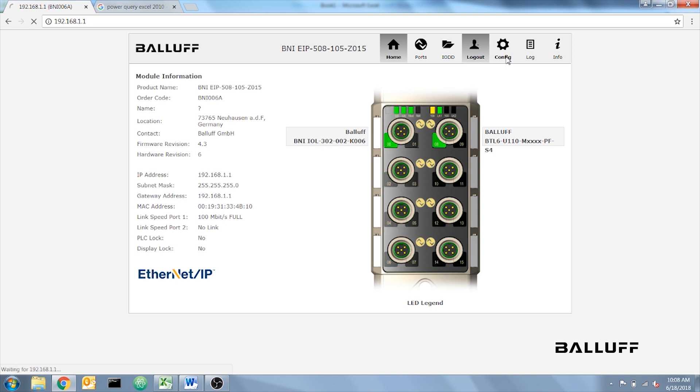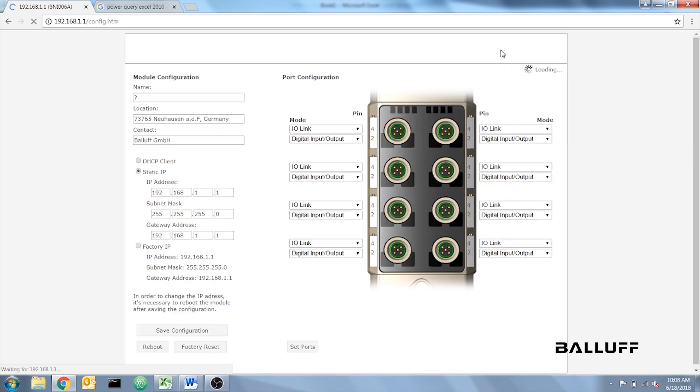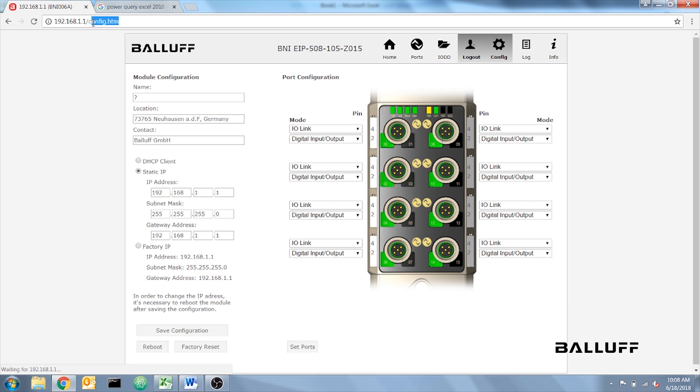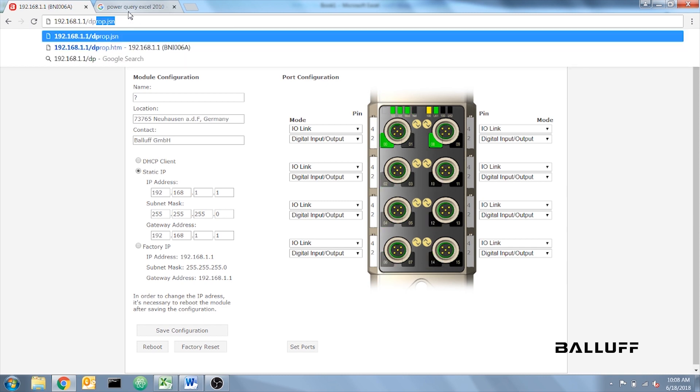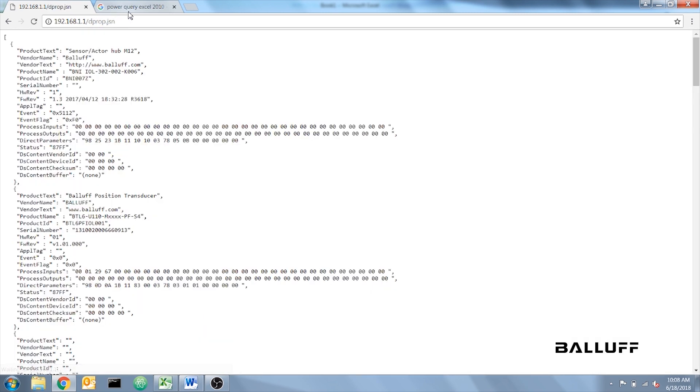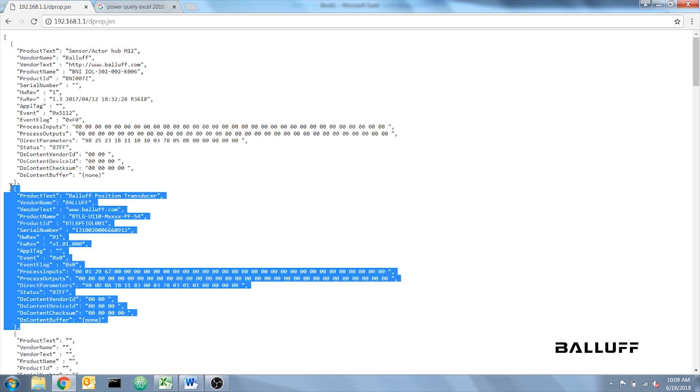Then click Config and Set Ports to set it up into IO-Link mode. Now, you will be able to see your device data, and you can do this by changing the last set of the web address to dprop.jsn. The device that I am using is in the second set of text, right here. You can see this because it says position transducer, and I'm using a BTL.